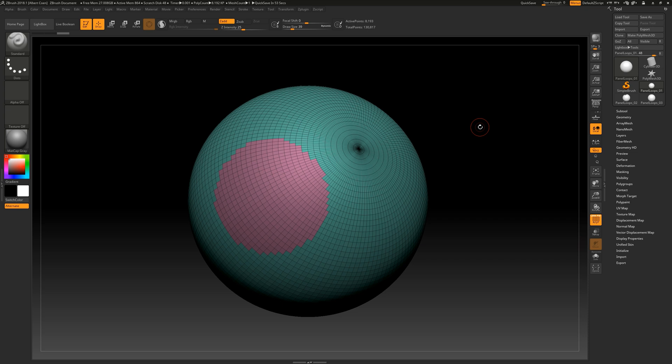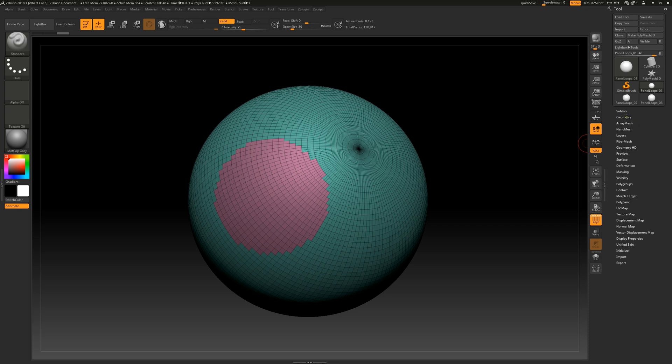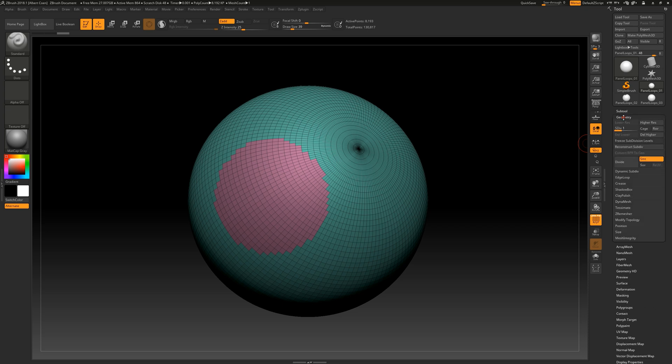This function is somewhat similar to the extract function that we fully discussed in the subtool tutorial. However, the panel loops provide enhanced control over the final results. We can find the panel loops function in the geometry sub-palette located within the tool menu, under the sub-item edge loop.